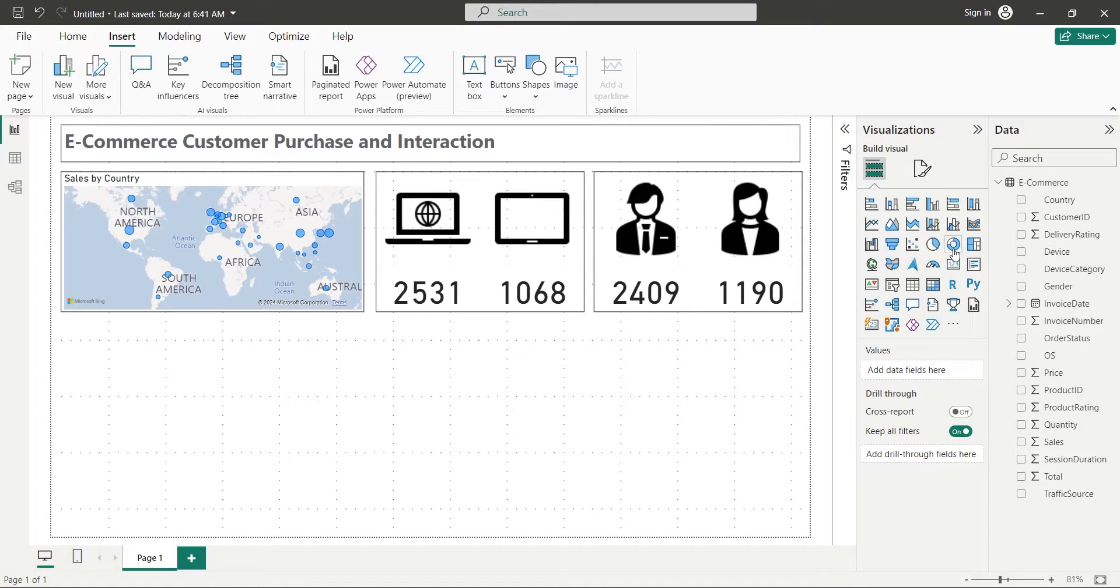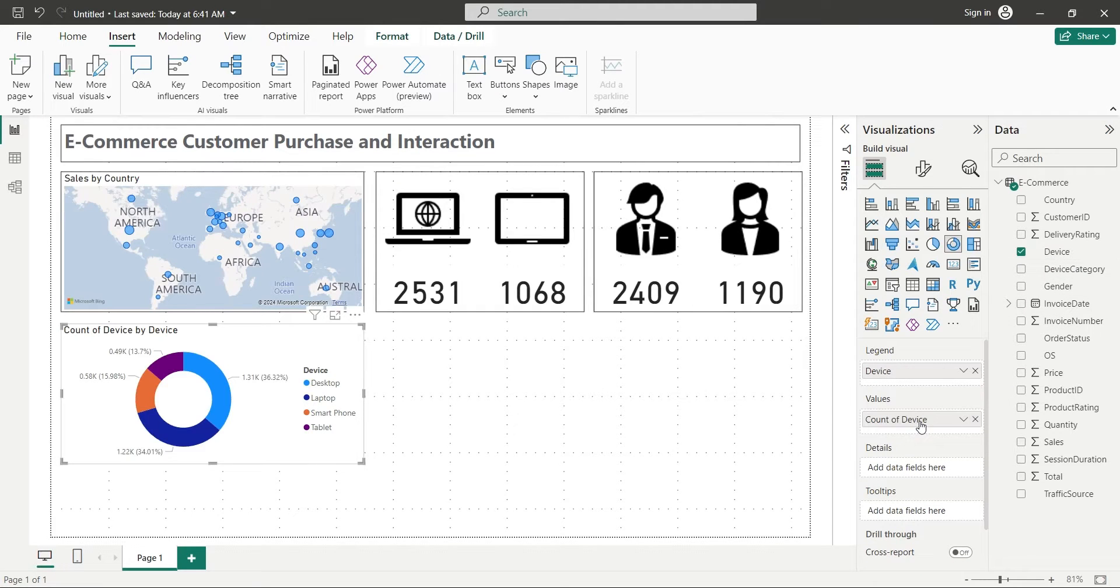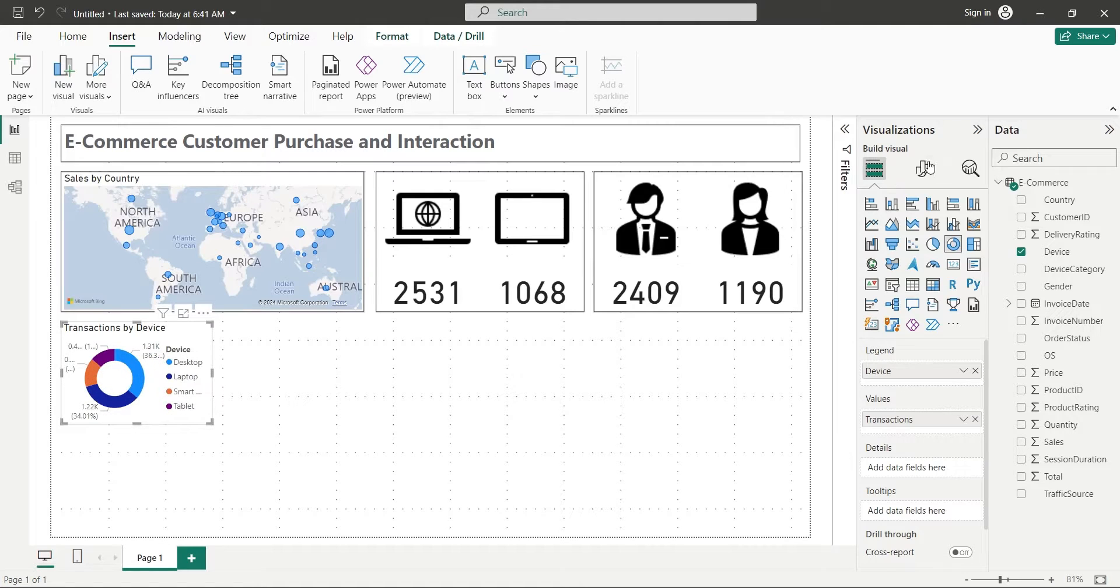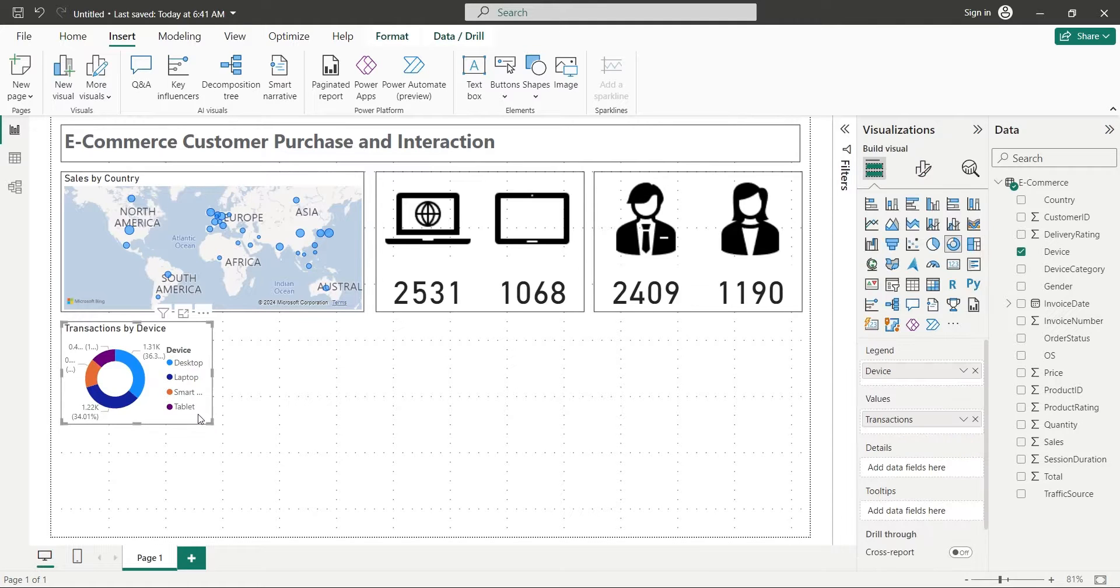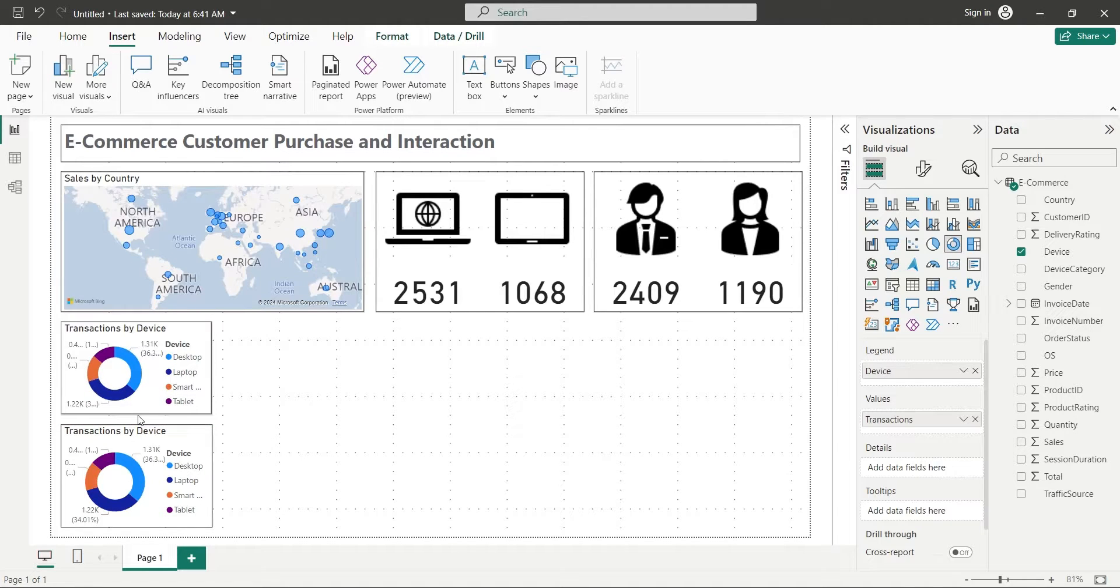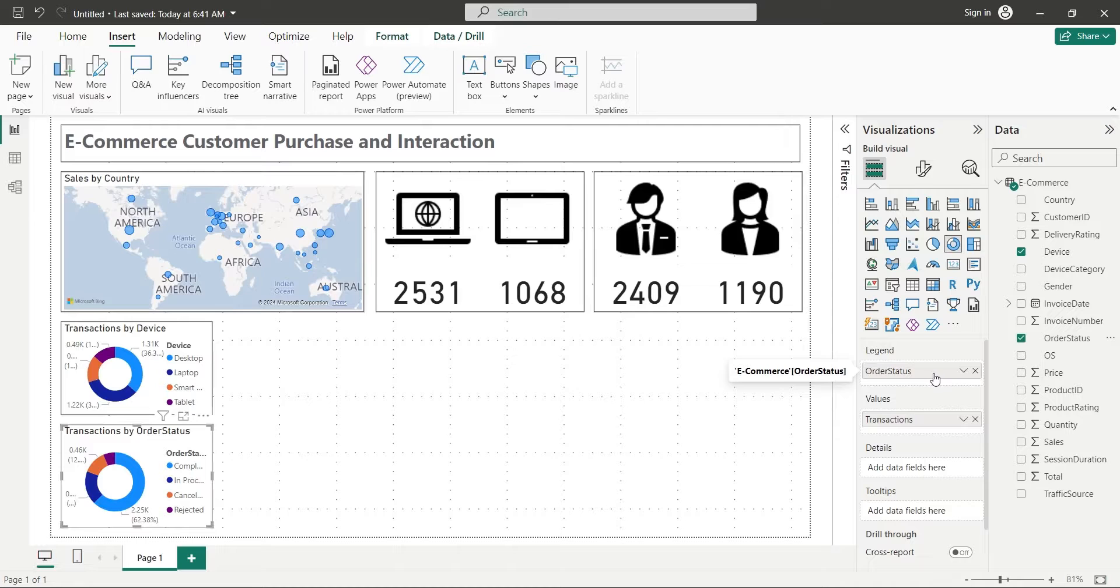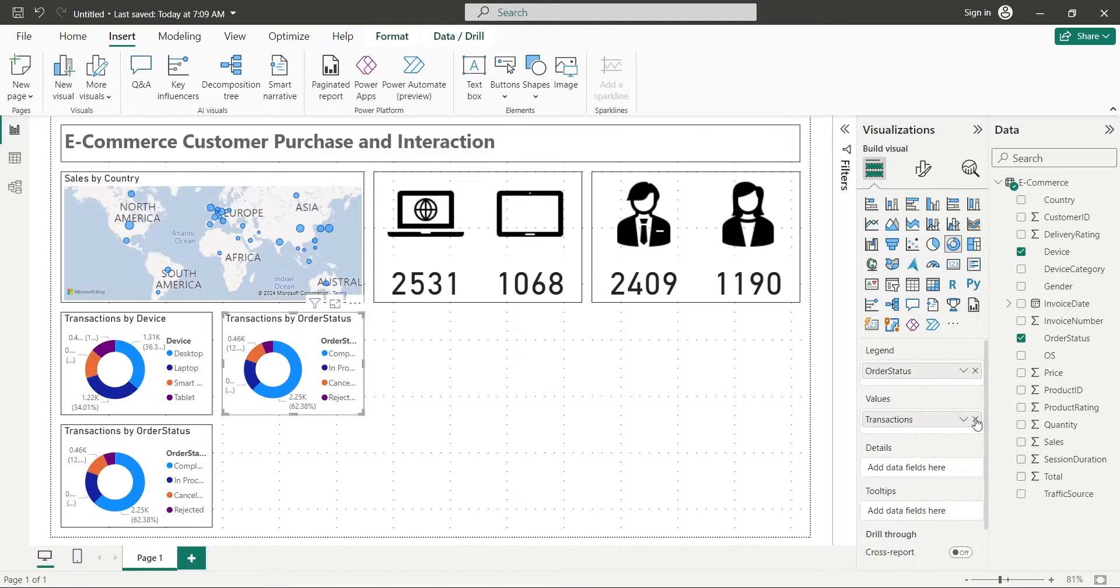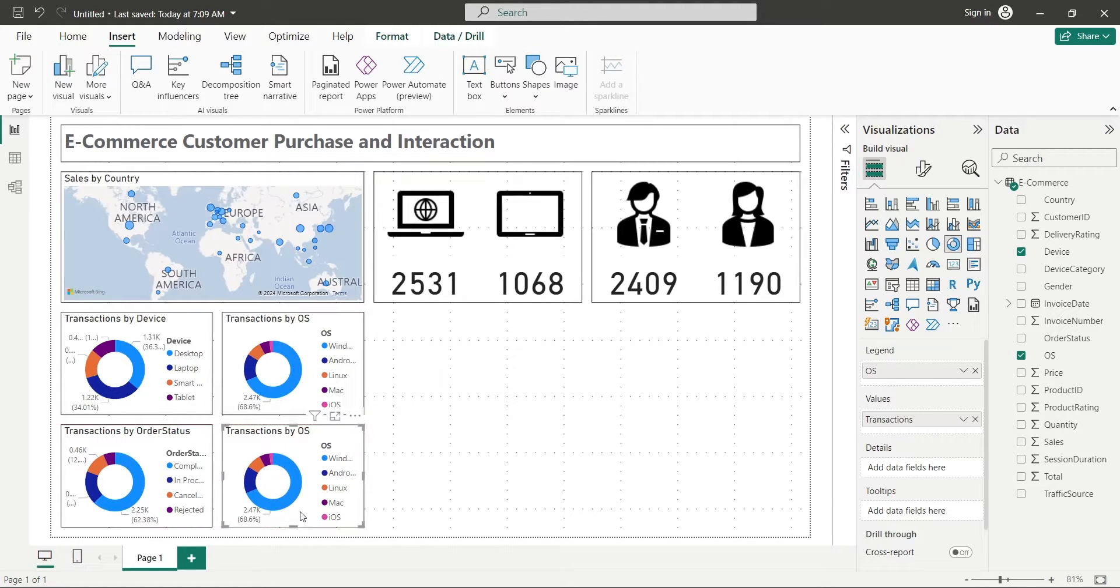Add a donut chart with device field in both legend and values area. Rename the values field to transactions. Place the chart in the left corner and turn on the visual borders. You can use any field in the values area, but make sure it is set to count. Duplicate the donut chart and place it below the existing chart. Replace the legend field with the order status field. Again duplicate one of the donut charts and replace the legend field with the OS field. Make another copy of donut chart and replace the legend field with the traffic source field.